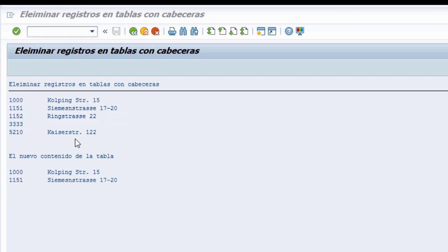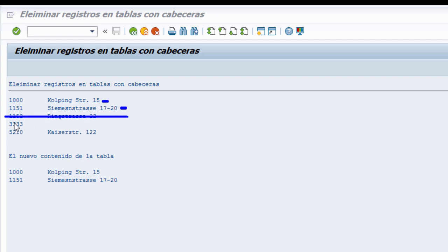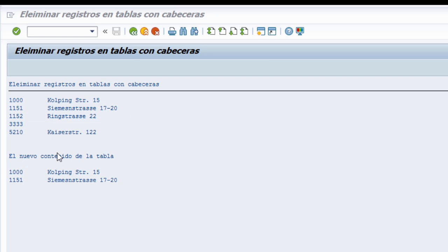Para resumir: nuestra tabla interna tenía 5 índices: 1, 2, 3, 4, 5. Eliminamos el índice 3. En ese momento la tabla tiene 4 registros; lo que era índice 4 pasa a índice 3, y en la siguiente vuelta del bucle también se elimina. Luego lo que era índice 5, que pasó a 4 y luego a 3, también se eliminó. Nos quedamos solo con los dos primeros registros. Si no se entiende bien, se puede depurar paso a paso mirando las variables del sistema.